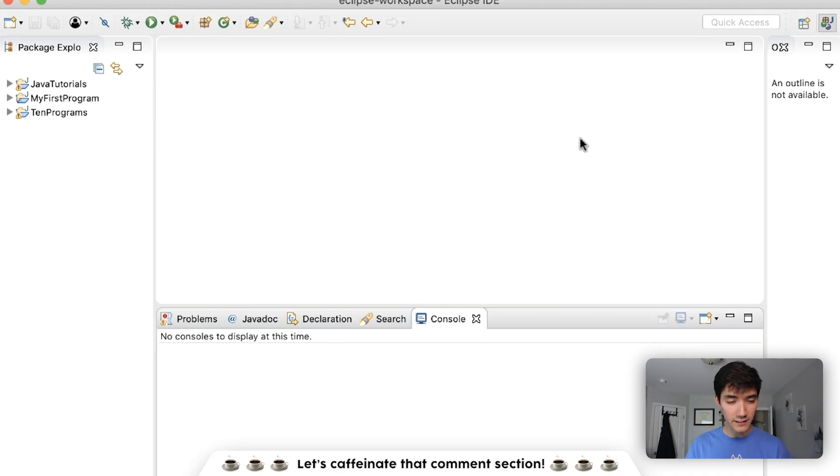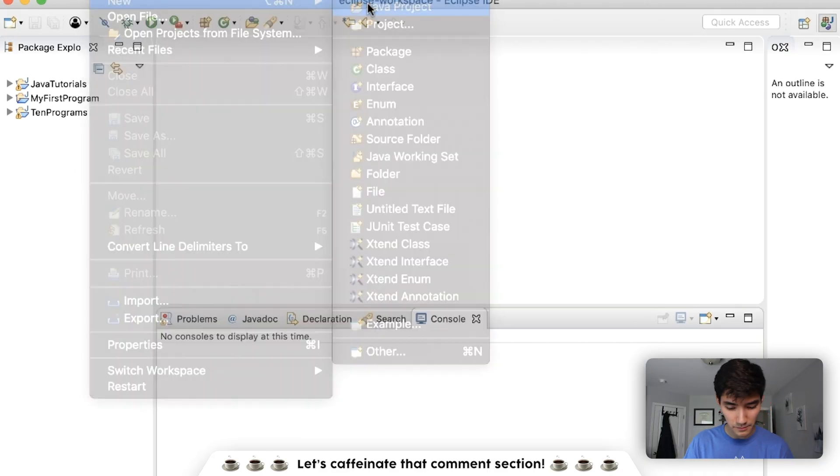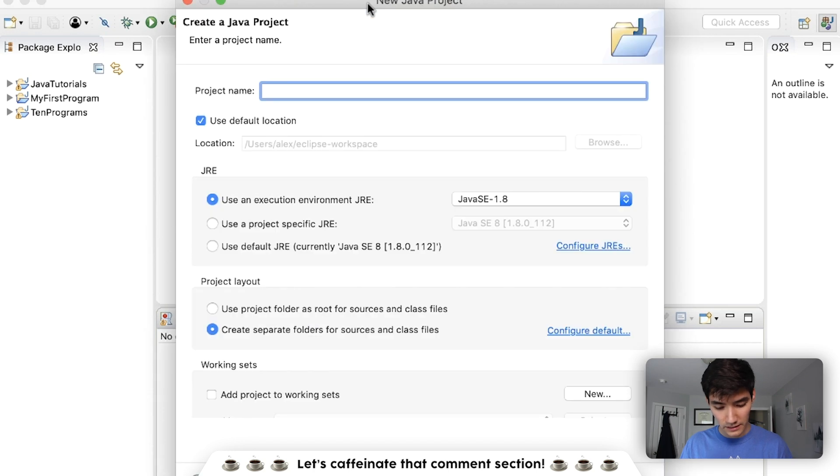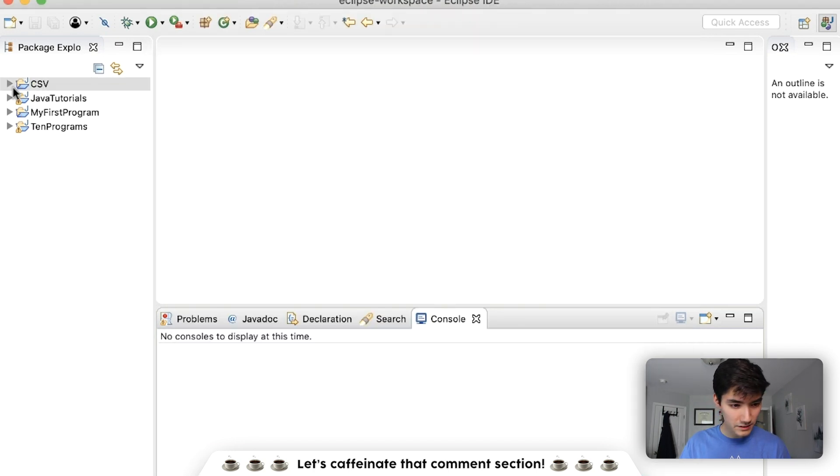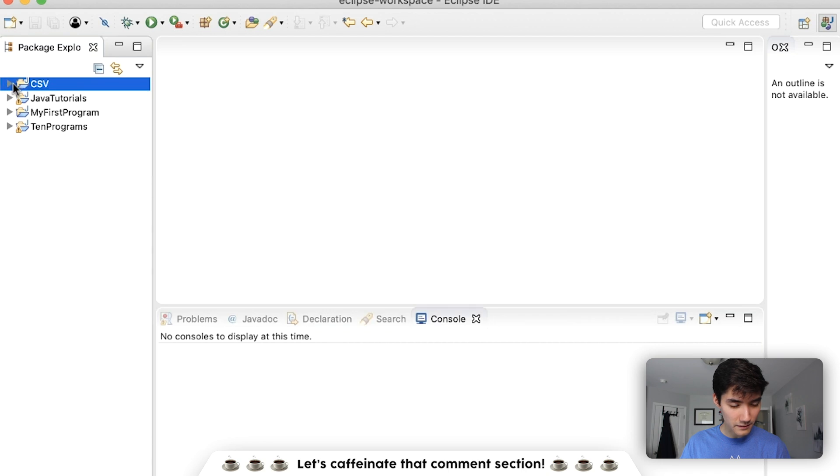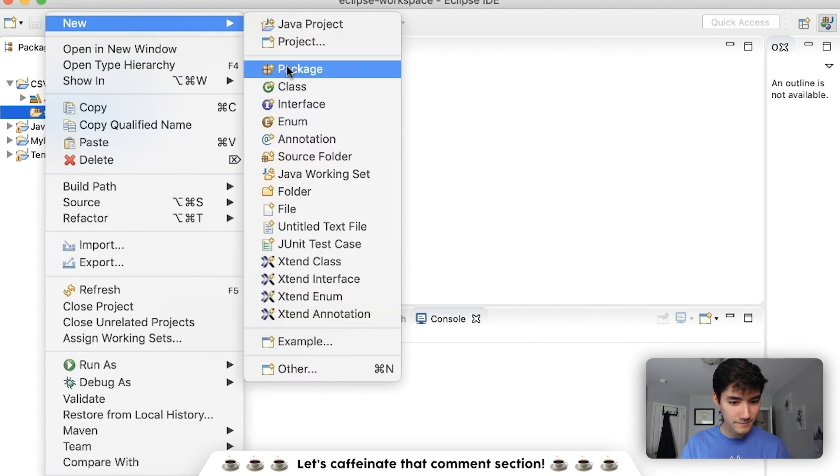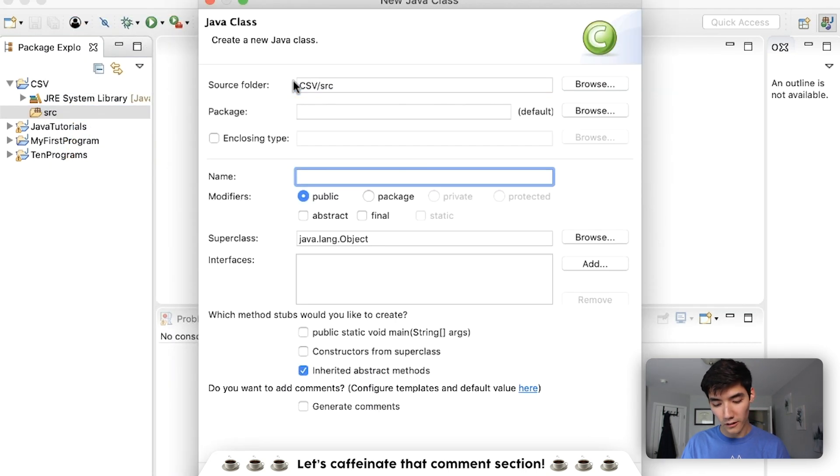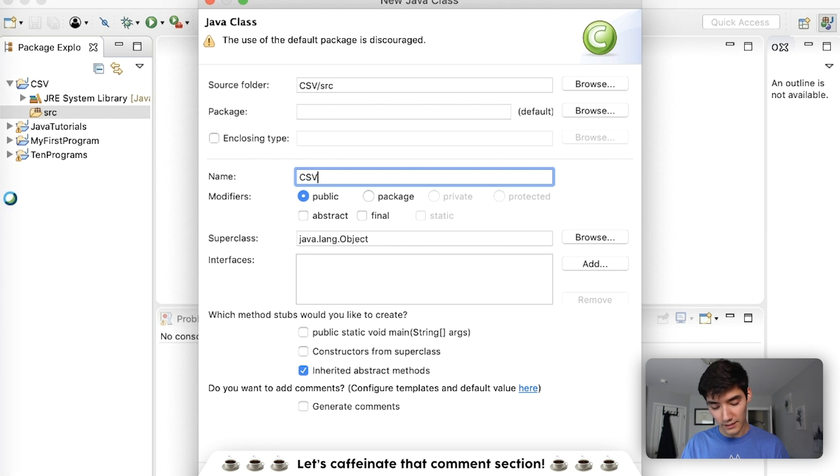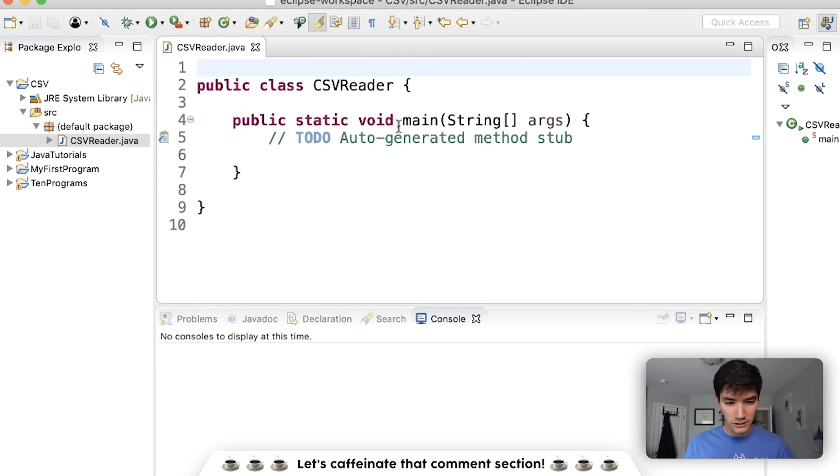So let's get started on this CSV file reader by going to File New Java Project. We're going to call it CSV. Hit Finish, and then we're going to throw a class in here. We'll call it CSV Reader. The main method, and we're all good to go.